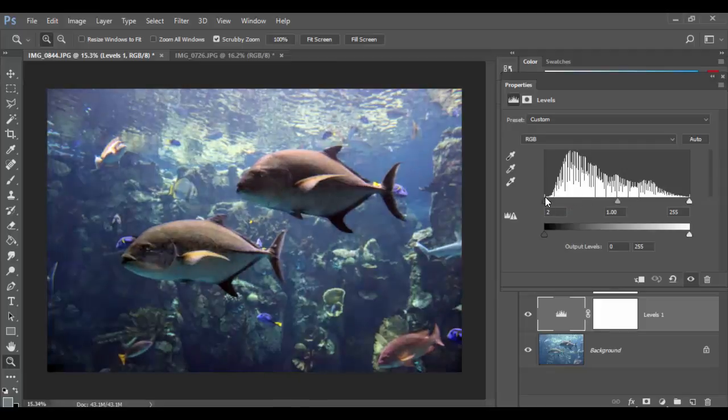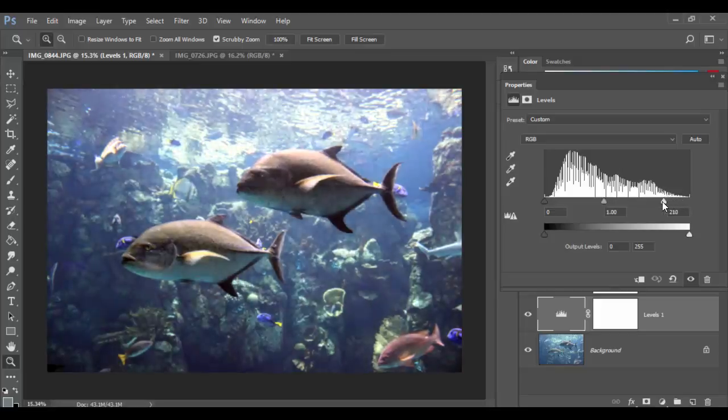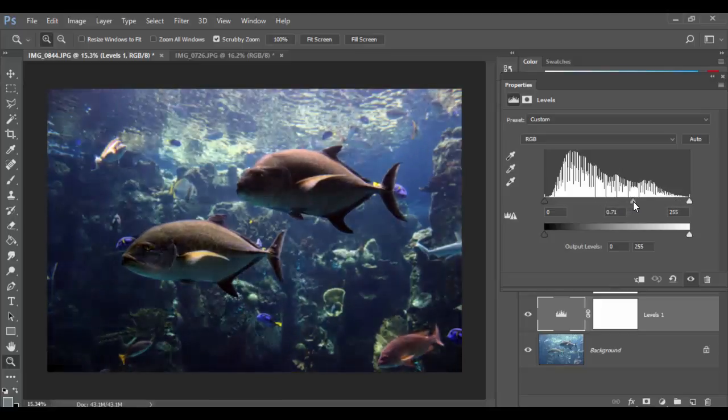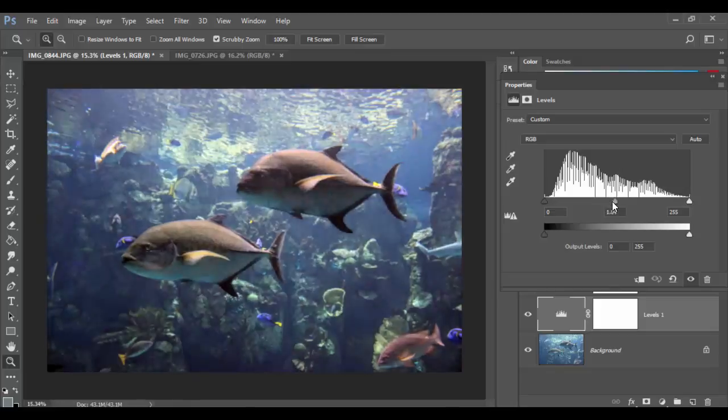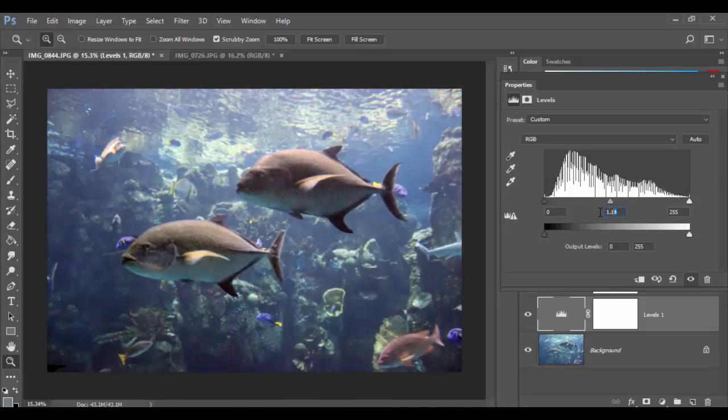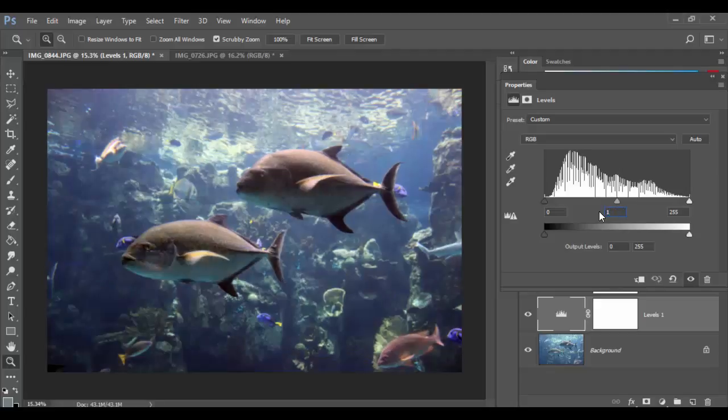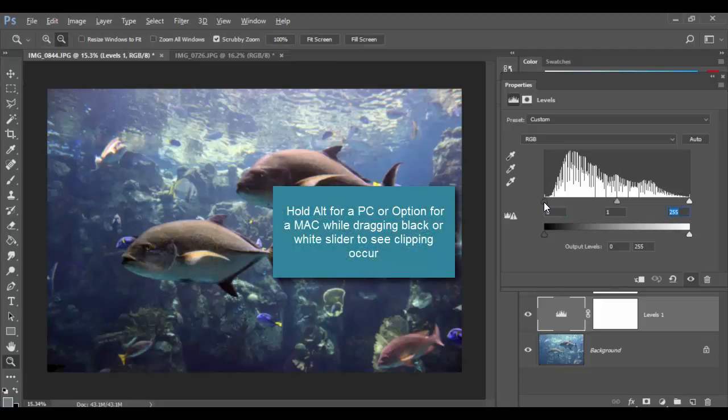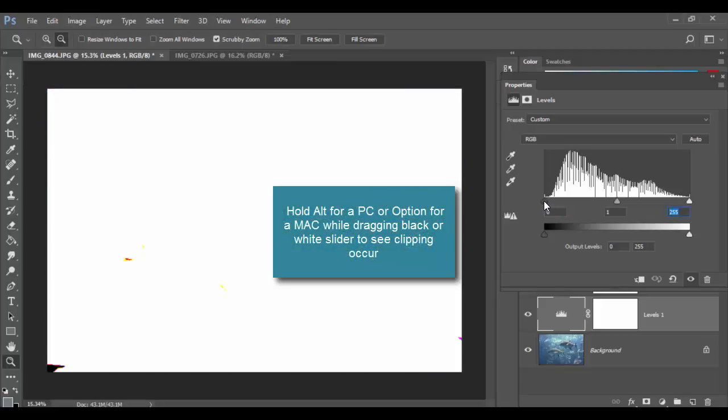What I want to explain here is I can simply grab this black needle and you can see the shadows getting darker and darker. I can grab the white needle and it will get lighter and lighter. Then I can grab this middle gray value and the overall grays will basically lighten or darken. I can highlight it and it has a default value of one versus the zero or 255.